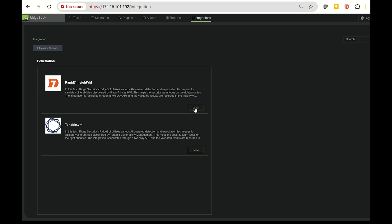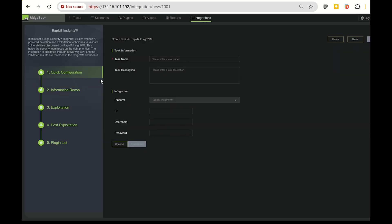Next, we'll use RidgeBot to automatically collect all these vulnerabilities and assets. Create a new task, let's name it Your Demo, Insight VM, August 1st, and input your instance's IP address. Log in with your username and password, then connect.